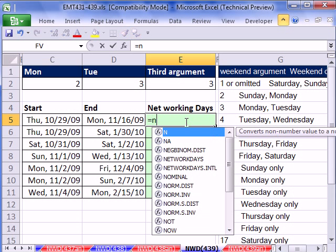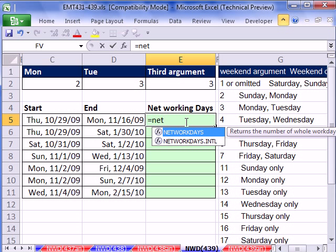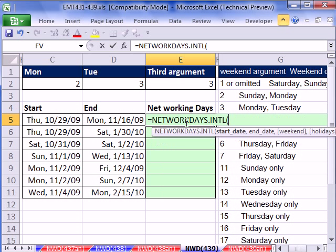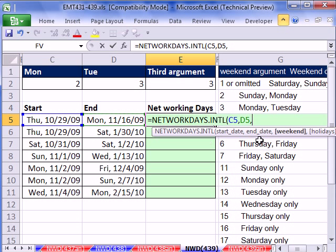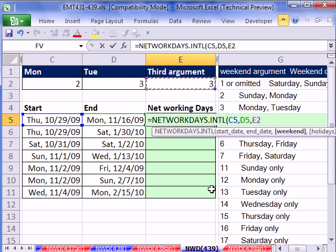So equals NETWORKDAYS.INTL, our start date, comma, our end date. And here is the weekend argument. I'm going to go ahead and click there since I have a cell for it, F4 to lock it going down.